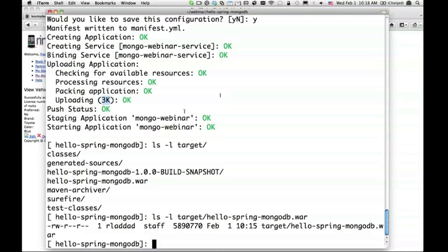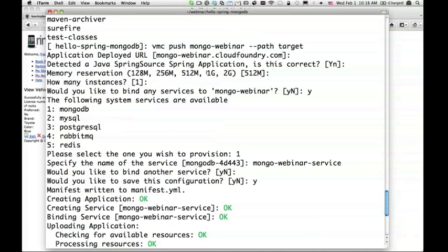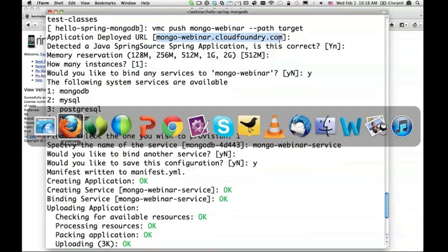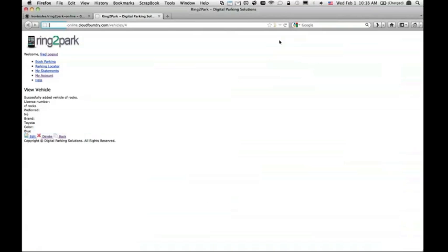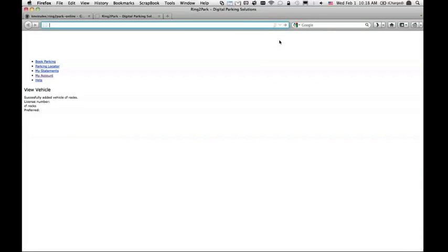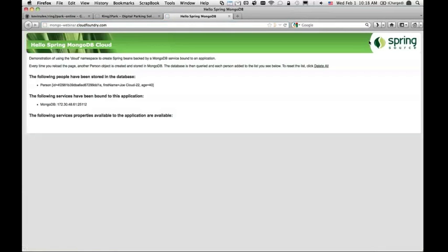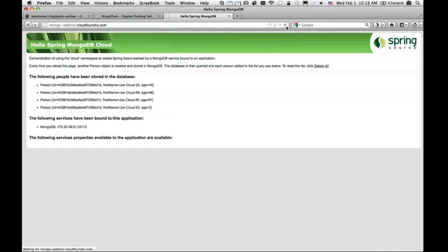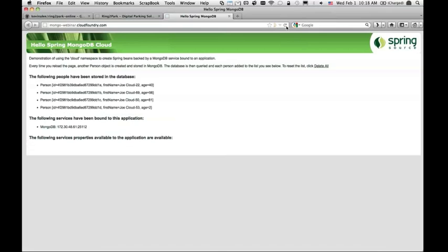If they are already available in Cloud Foundry for whatever reason, you don't have to upload those. That's why you don't have to push 5 meg all the time. Application is started. Let's now go to this URL. This application is dead simple. Whenever I reload a page, it ends up adding a person with some random age and random name: joe cloud and an integer.